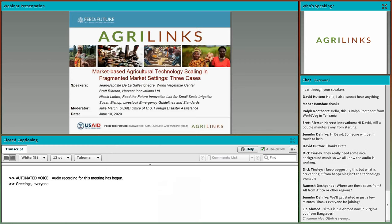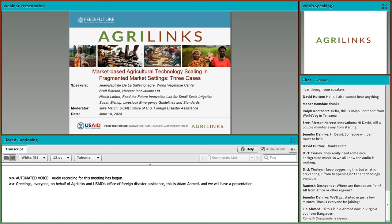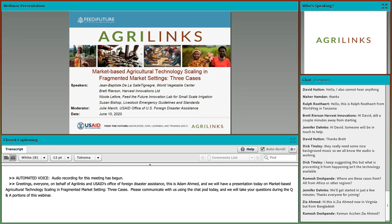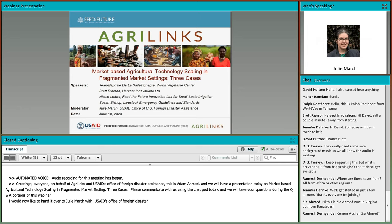Greetings everyone. On behalf of AgriLynx and USAID's Office of Foreign Disaster Assistance, this is Adam Ahmed and we will have a presentation today on market-based agricultural technology scaling in fragmented market settings, and we will give three cases. Please communicate with us using the chat pod today and we will take your questions during the Q&A portions of this webinar. I would now like to hand it over to Julie Marks with USAID's Office of Foreign Disaster Assistance.